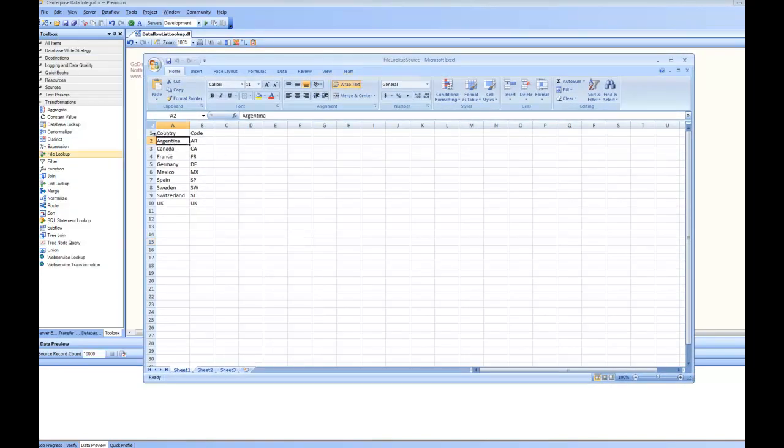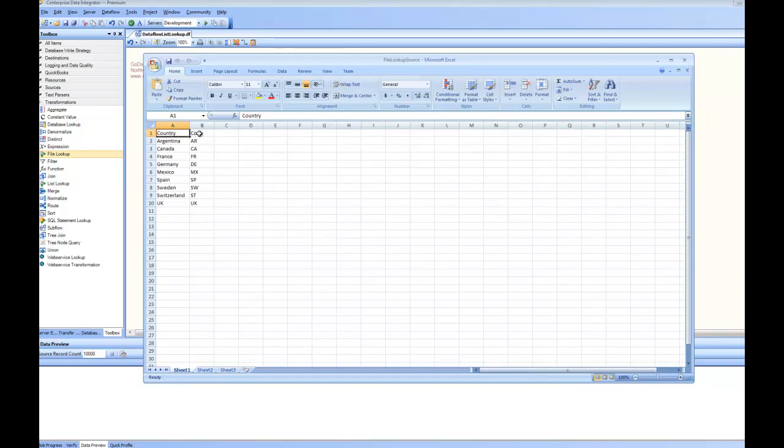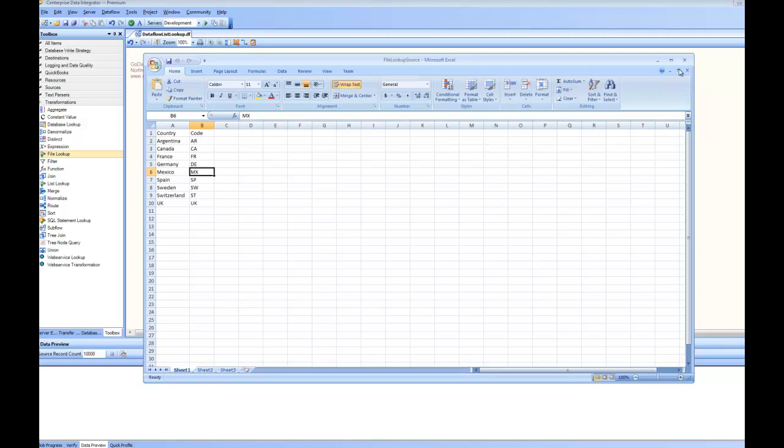So the first row contains the headers, the country and code and for each country we have data for the code and that's how it is showing us inside the user interface the two columns country and code.